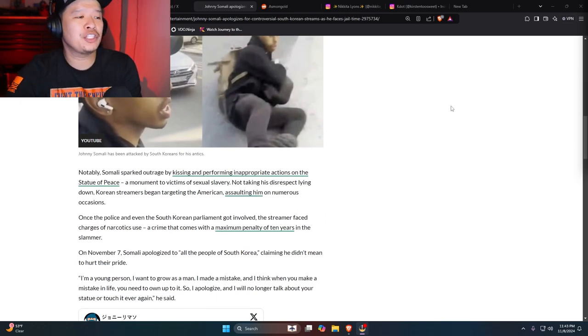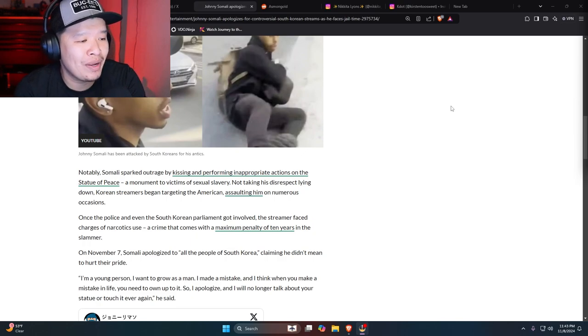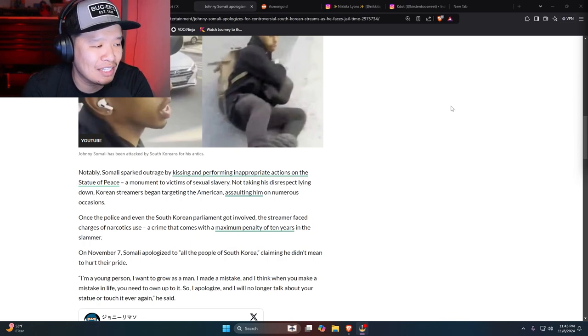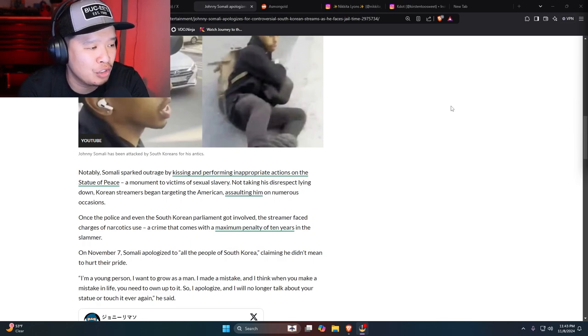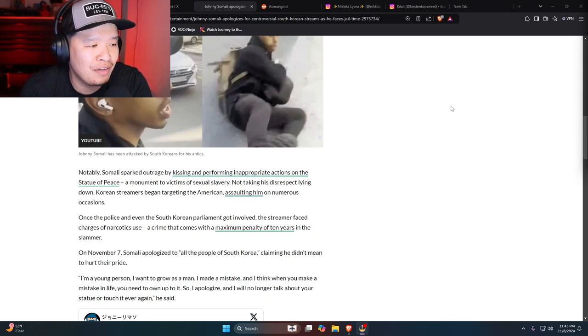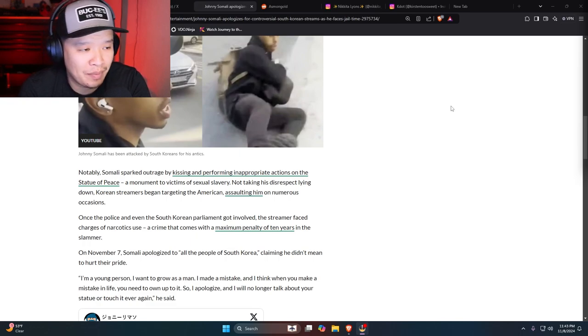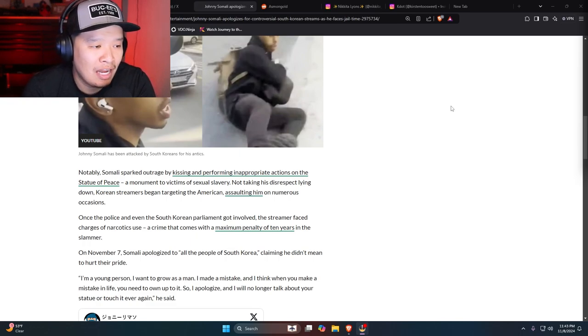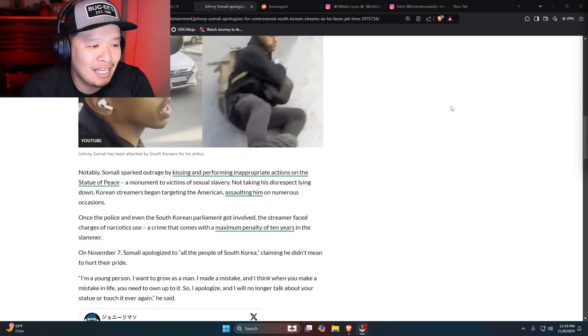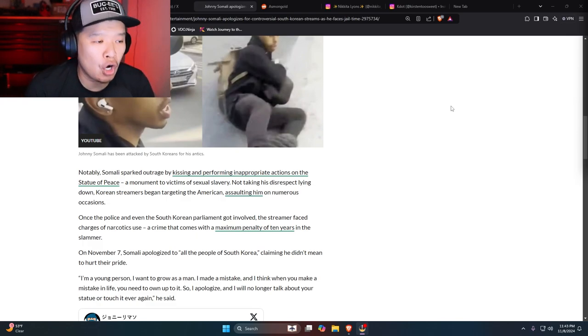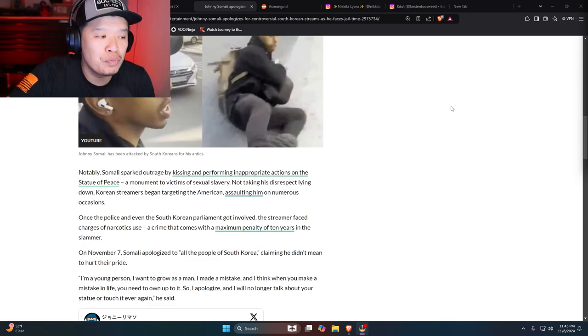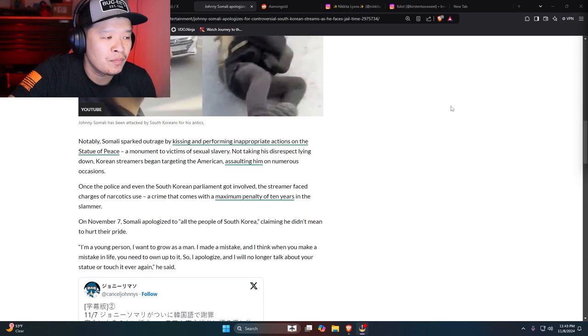Notably, Somali sparked outrage by kissing and performing inappropriate actions on the Statue of Peace, a monument to victims of sexual slavery. Yeah, that's crazy, man. And not taking his disrespect lying down, Korean streamers began targeting the American, assaulting him on numerous occasions.